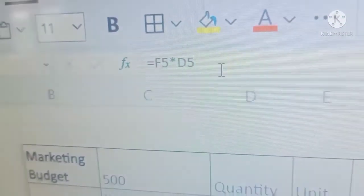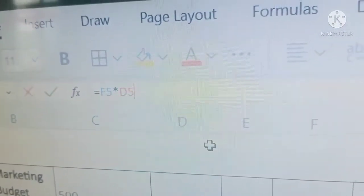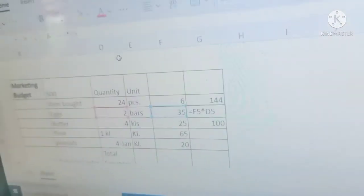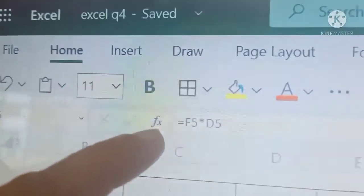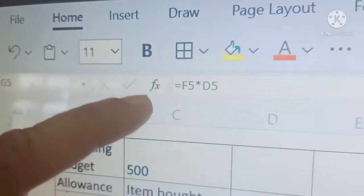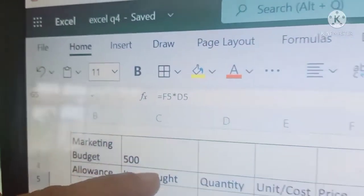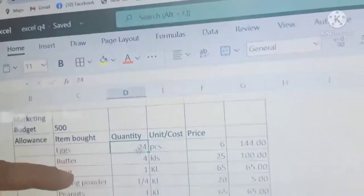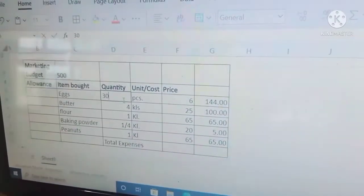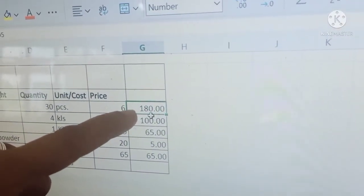If X function — so this is now your formula. Here is the formula, and we are going to change this 24 to, for example, 30. Type 30 — see the result, so it changed to 180.